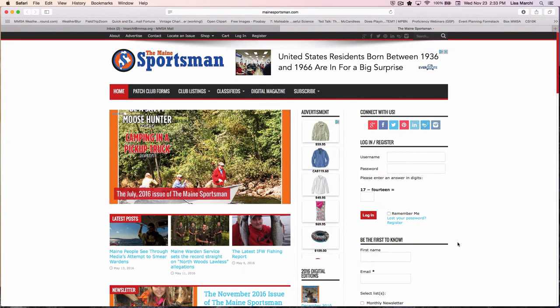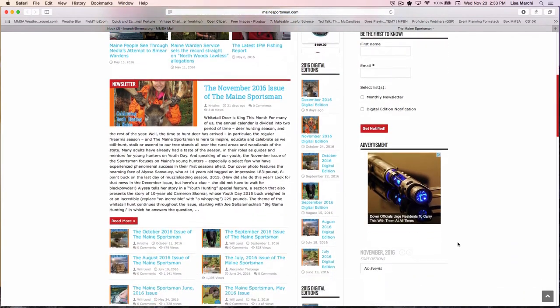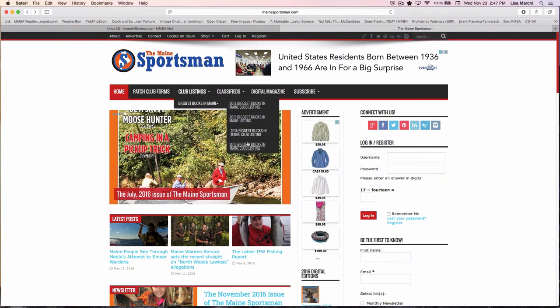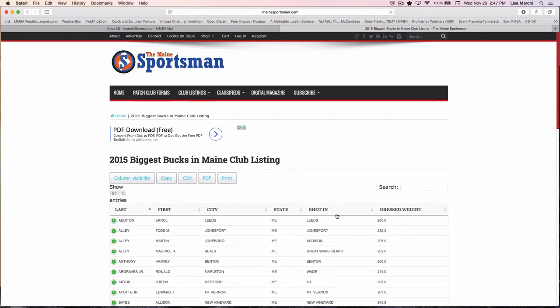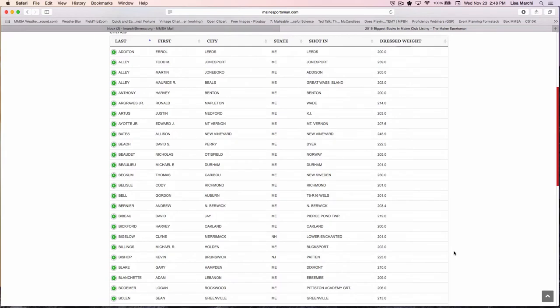At my previous position, I was at the Maine Sportsman and I designed their website. Their website is a magazine site. The audience on this page were hunters and you had to be able to let them see data that was relevant to Maine. So they wanted to go see the list of the biggest bucks. You have a site area that shows a listing of all the people and the size of the deer that they got. It's just important to know the audience and know the purpose of the website.